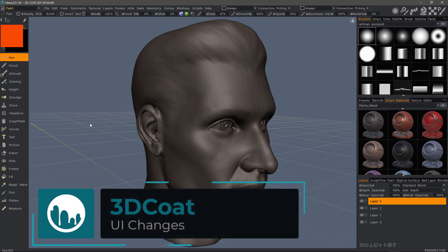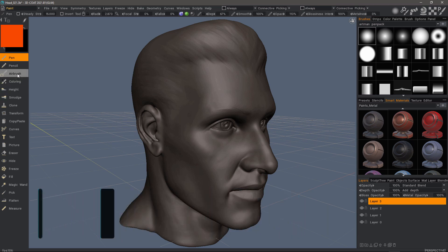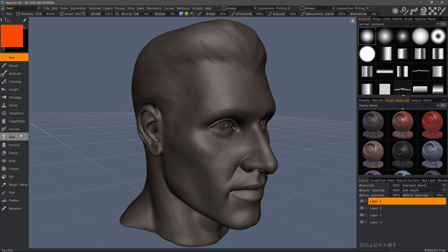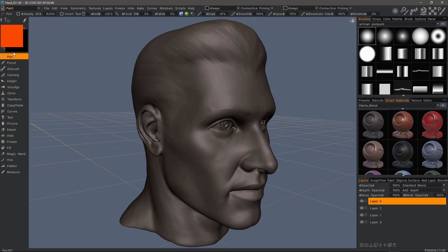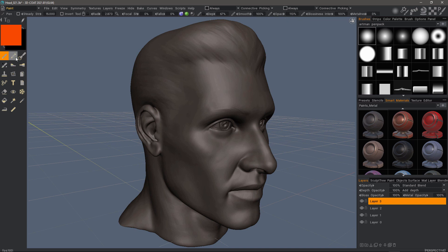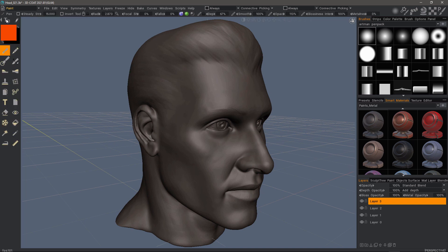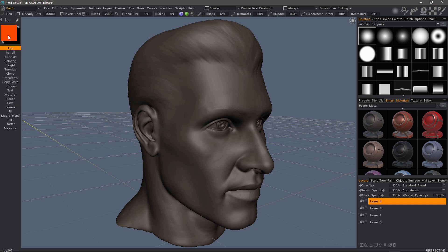In this video, we're going to take a quick look at the UI changes in 3D Coat 2021. The first thing you'll notice on the left-hand side is the difference in the tool panel, where you have all new icons. If you click this toggle, you'll notice that you can change the scale as well as change to icons only or text only.